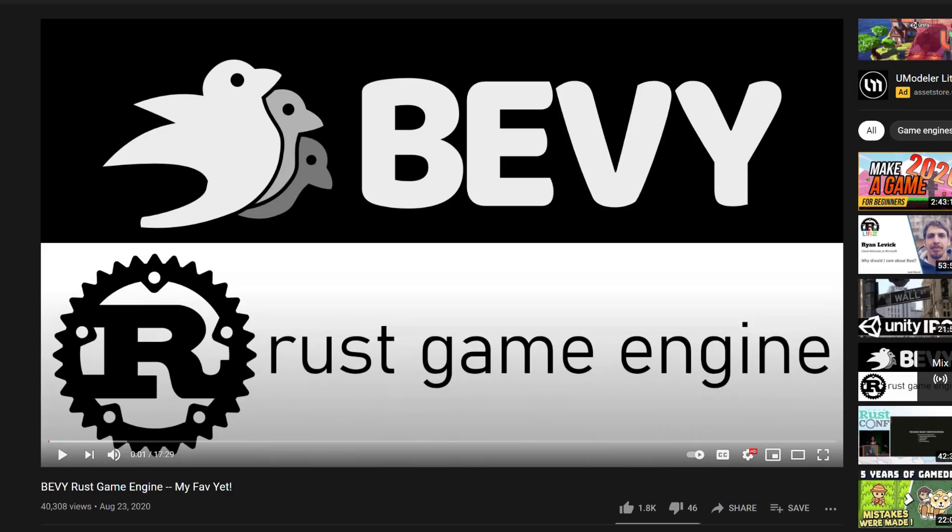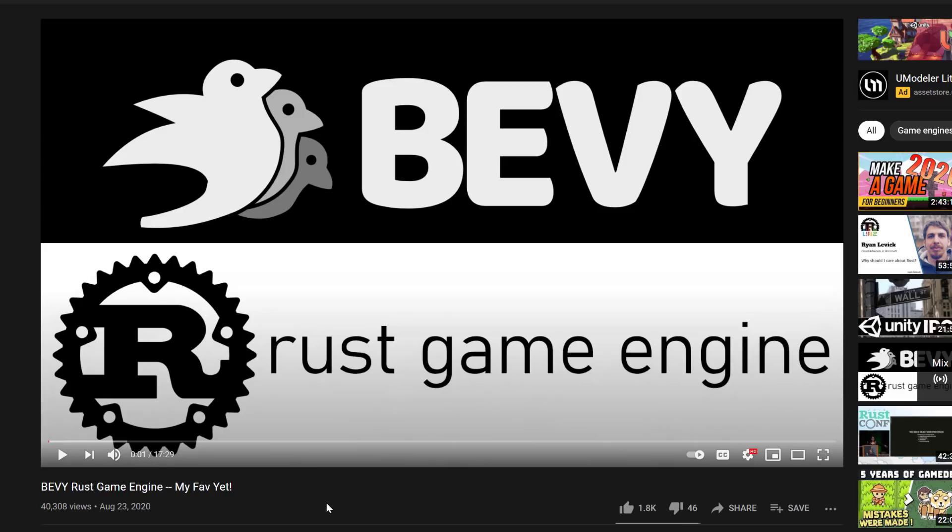So I covered this one back in August, and I've got to clarify something I said. When I did this video, I said this is my fave yet. Now when I said that, what I meant is my favorite Rust game engine or framework, not my favorite framework or game engine overall. I suppose I should have been clearer when I said that.